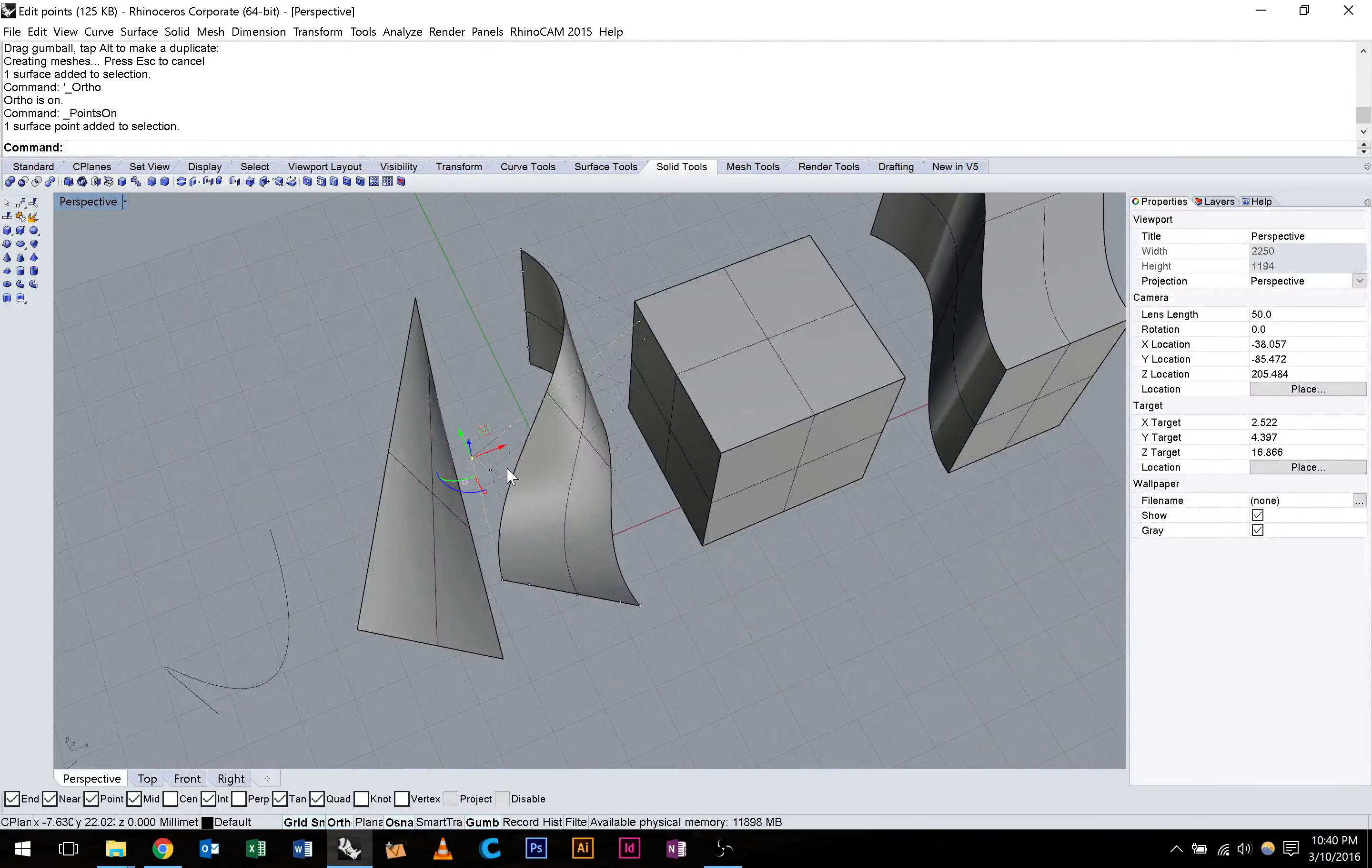So you can see here that this surface has got a number of control points. We can manipulate how many it has, but we'll go into that another time. I'll just undo that there.